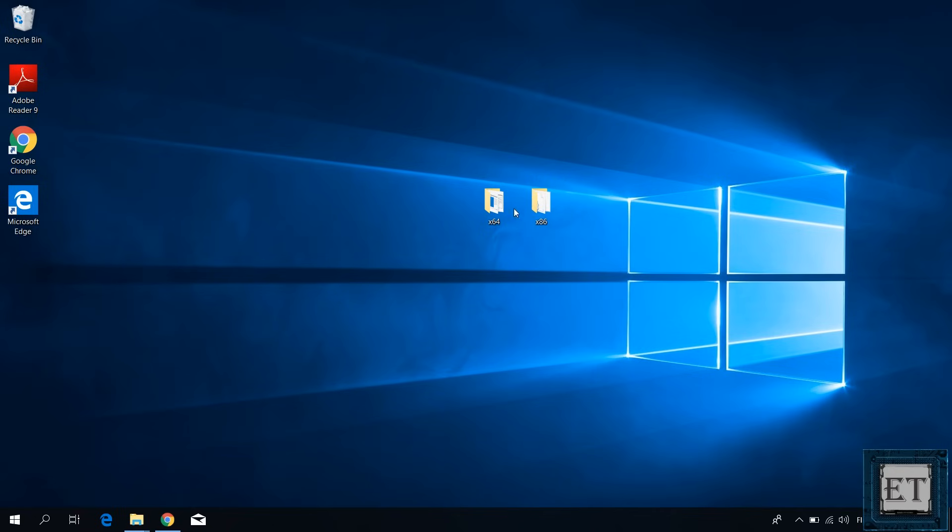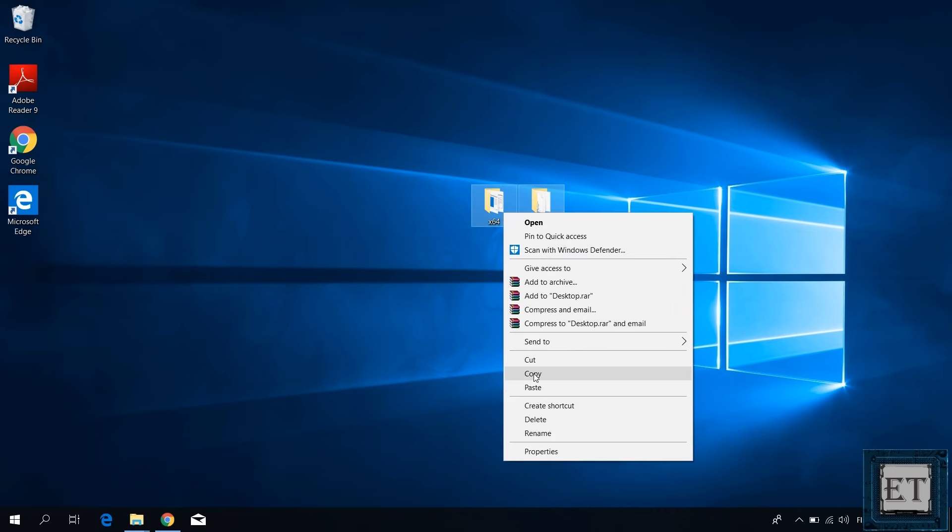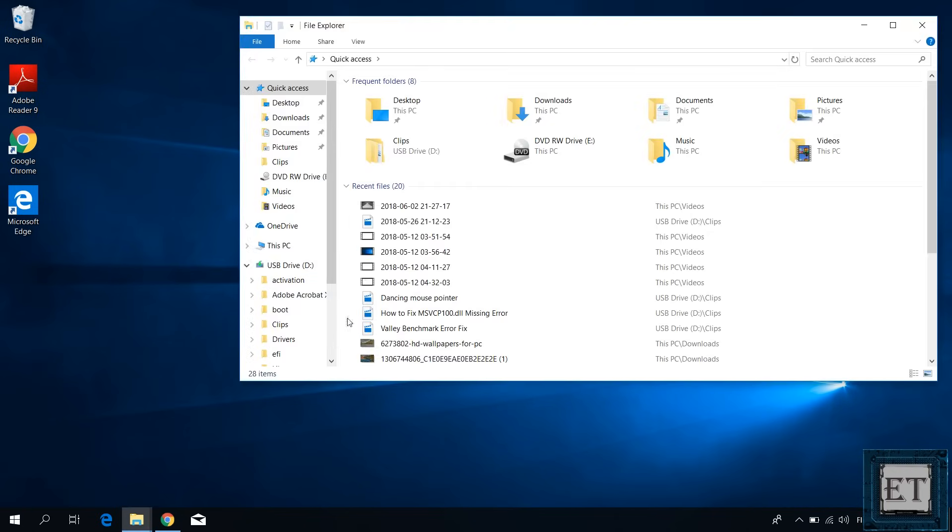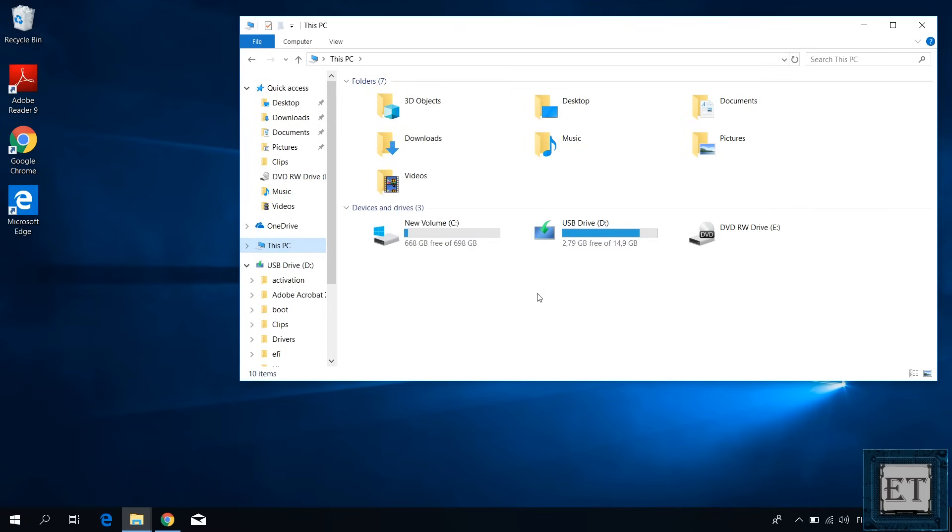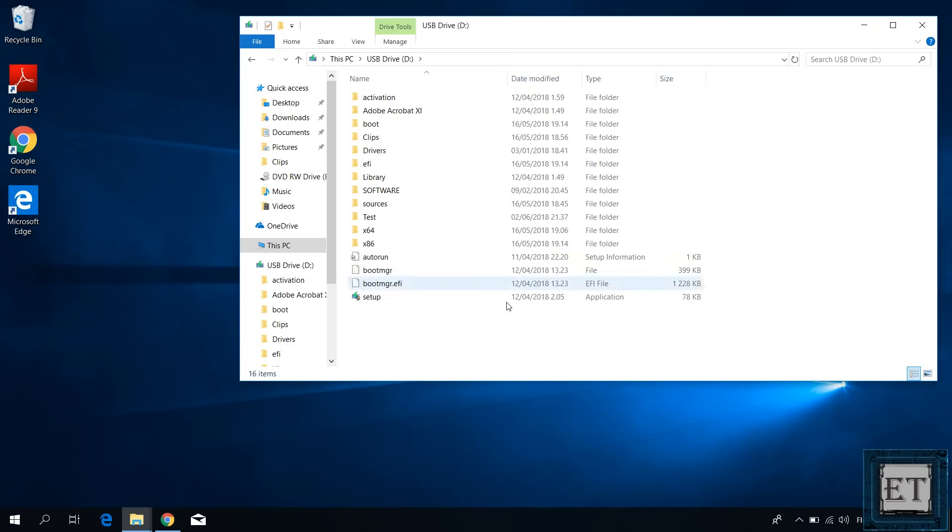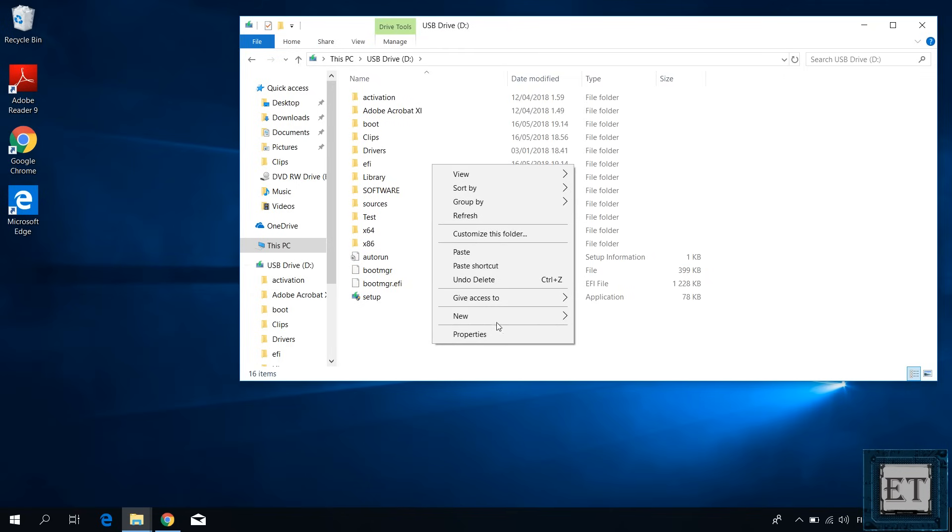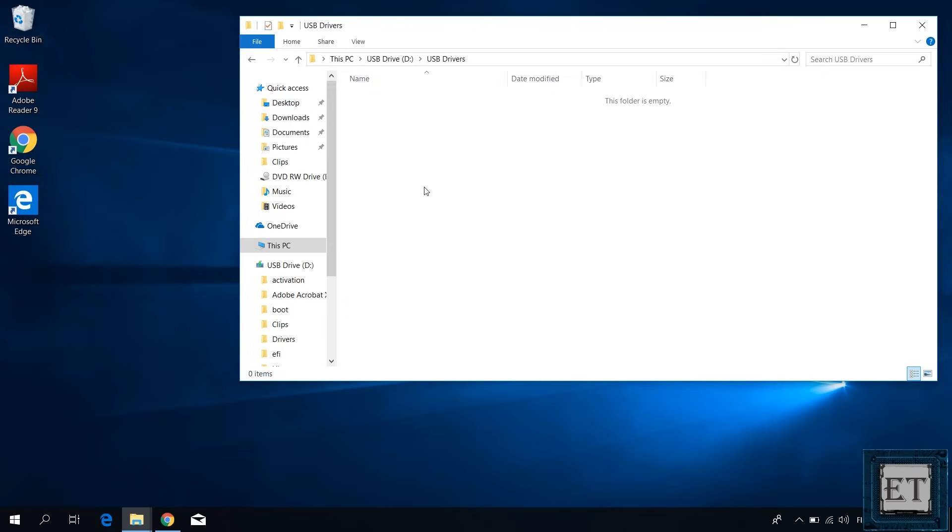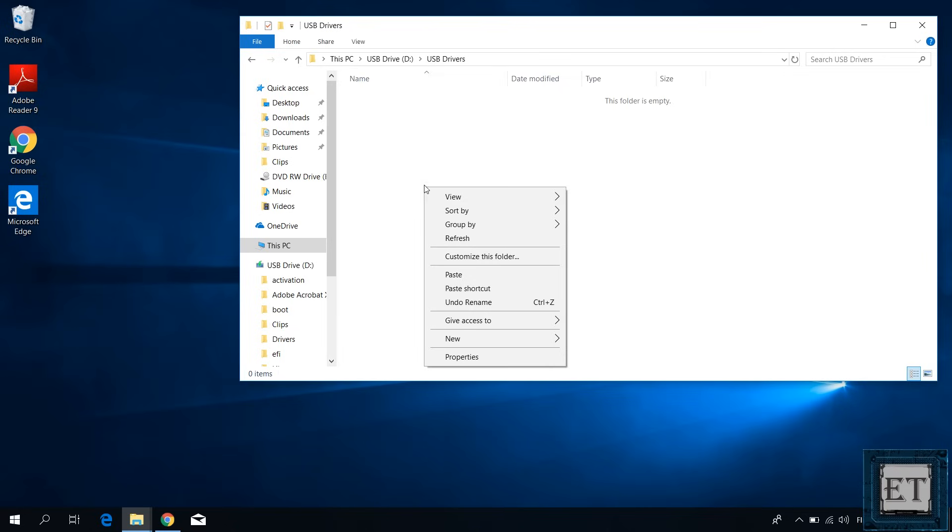After unzipping, copy these folders to a known location on the USB stick with your Windows 10 installation files. Here I will create a folder and name it USB drivers. Then copy both files into it.